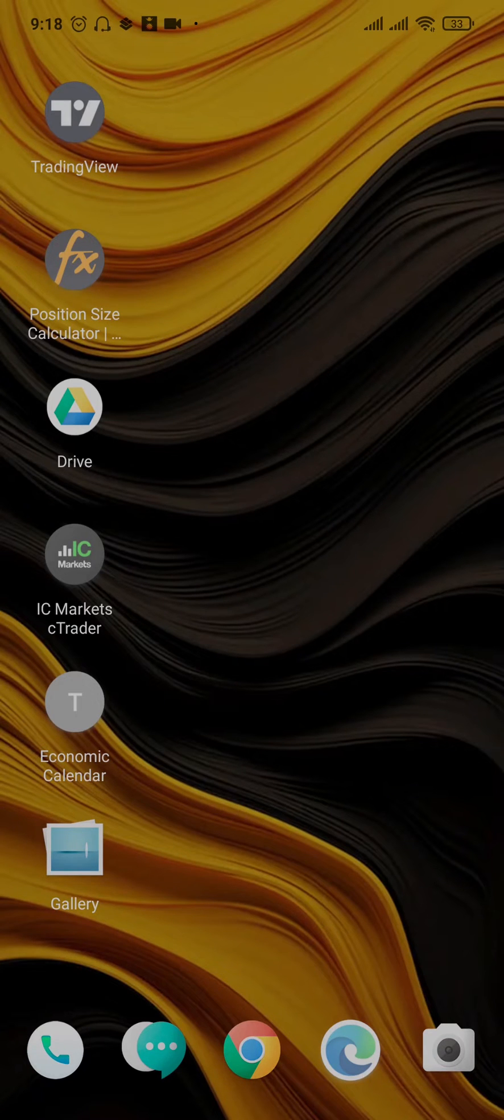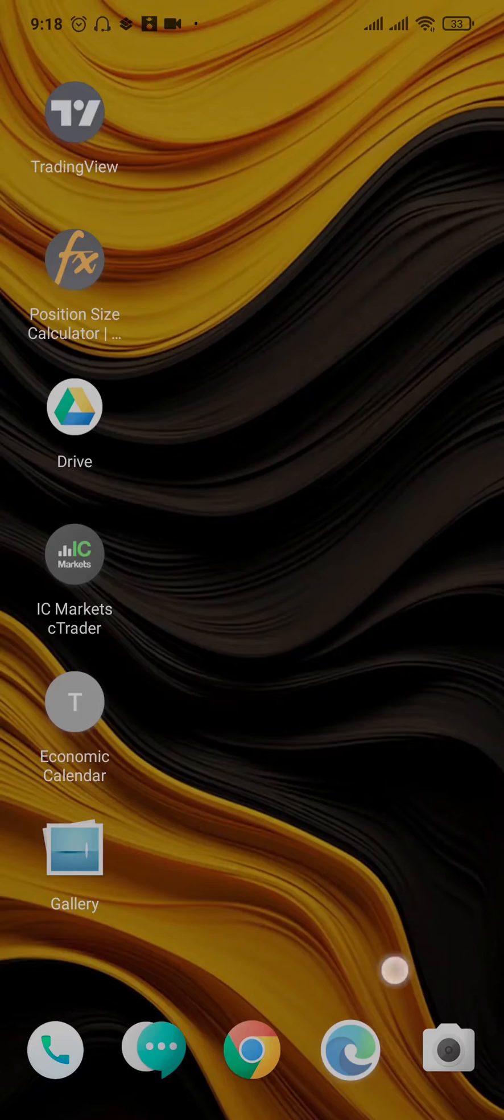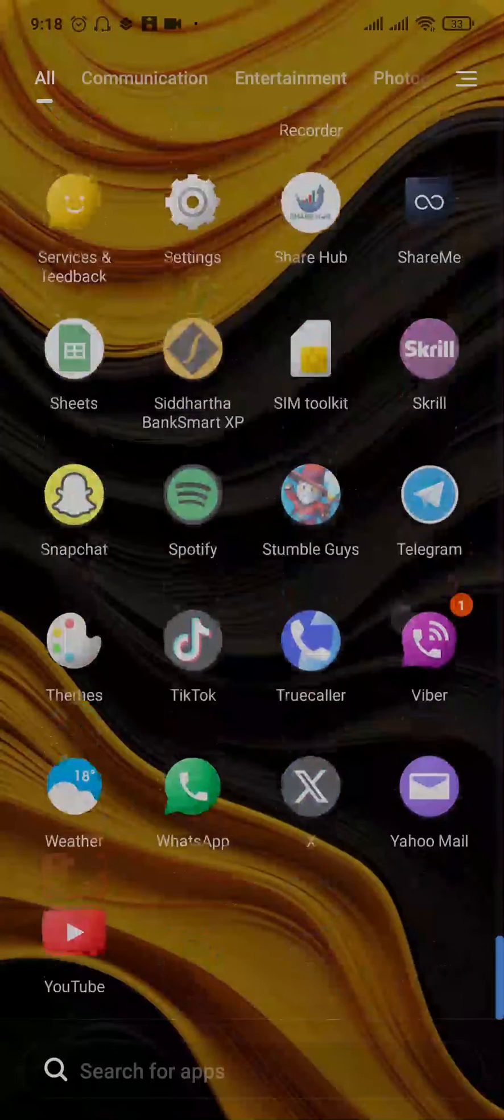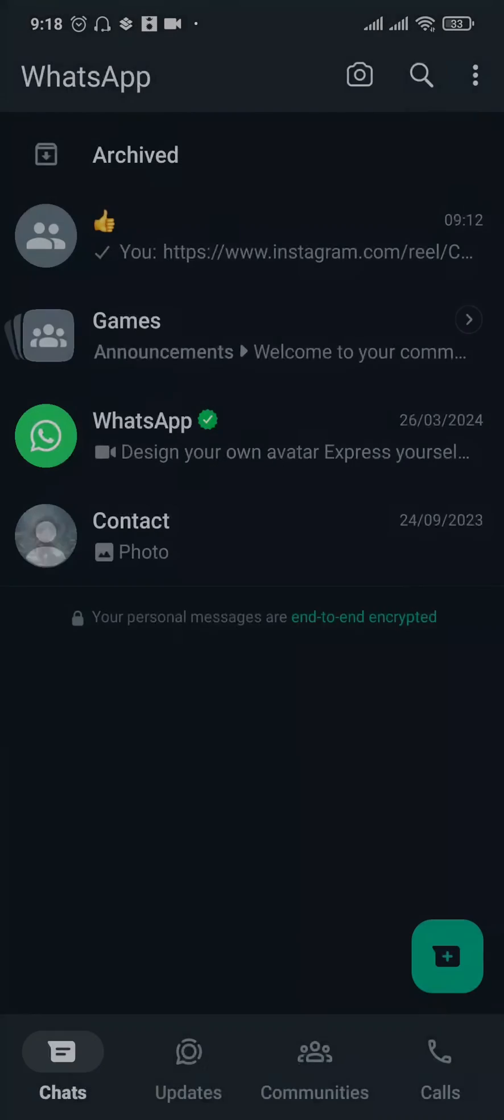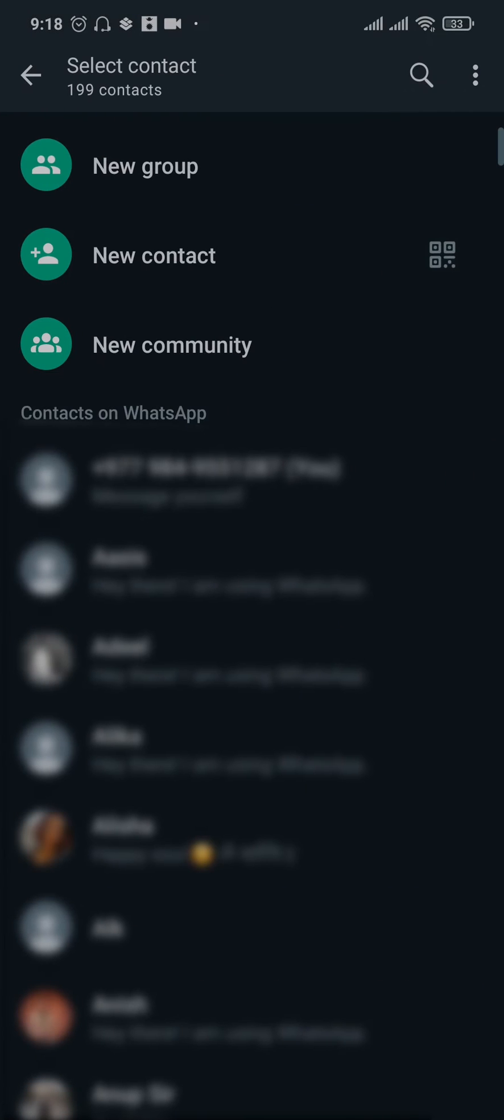What you want to do is head over to WhatsApp and then tap on the chat option on the bottom right. This way you'd be able to pick manually the people that you're trying to send a message.